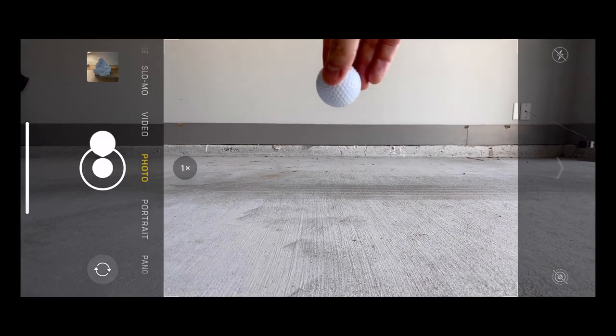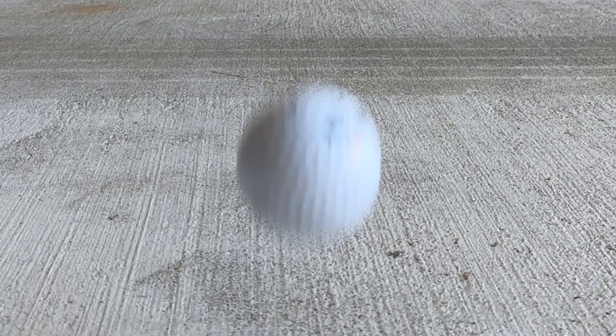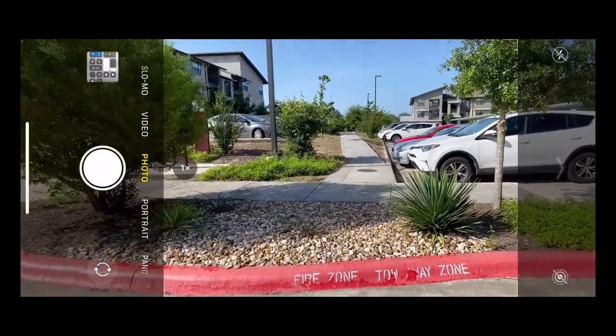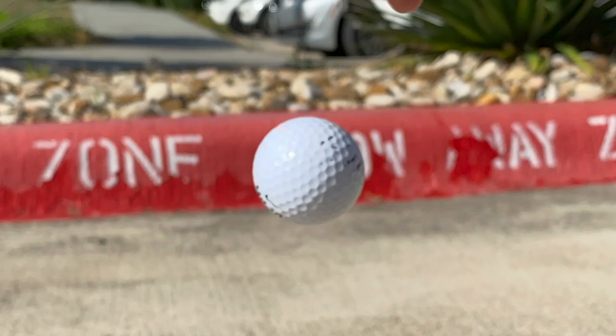The first way we can control our shutter speed is by simply adding more light. Right here, I'm standing in the shade. As I drop the golf ball and take a photo, you can clearly see the motion blur on the ball. If I take a step outside into direct sunlight, you can see that the golf ball now looks frozen in midair. Our phone just automatically adjusted the shutter speed to be faster, because with the sun so bright, the camera didn't have to look at the scene for that long to get enough light for a well-exposed photo.